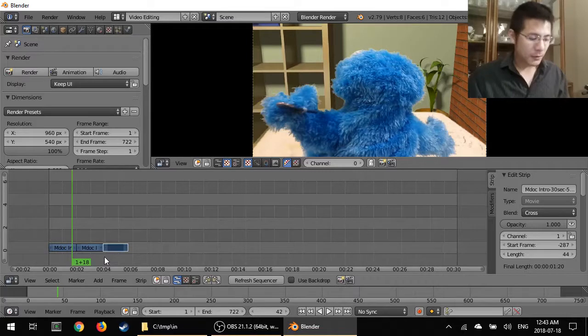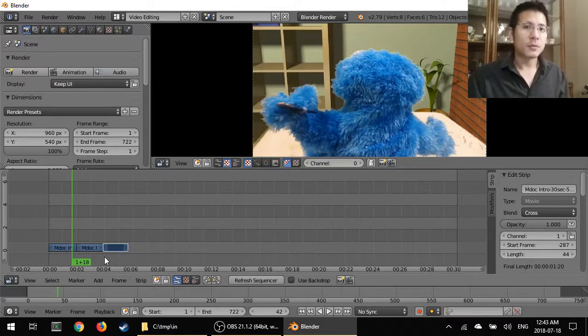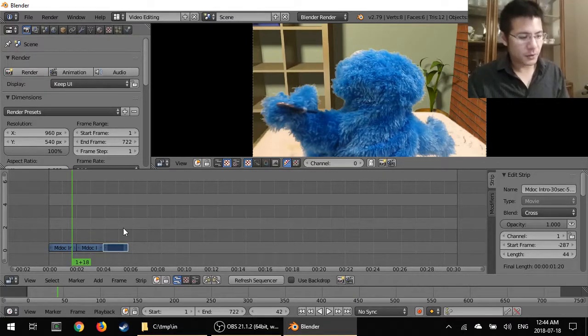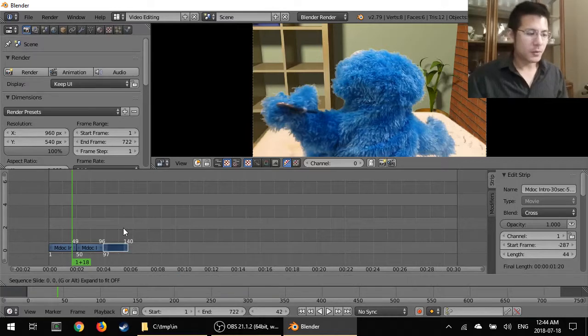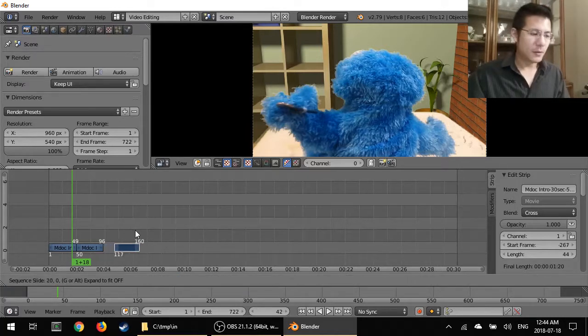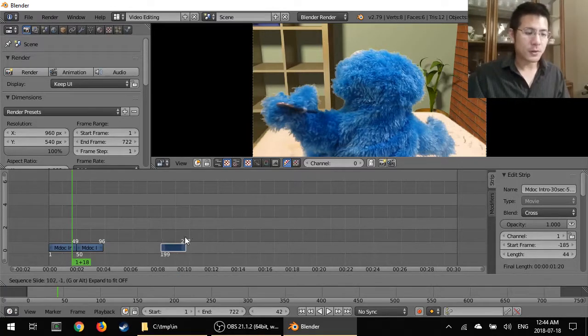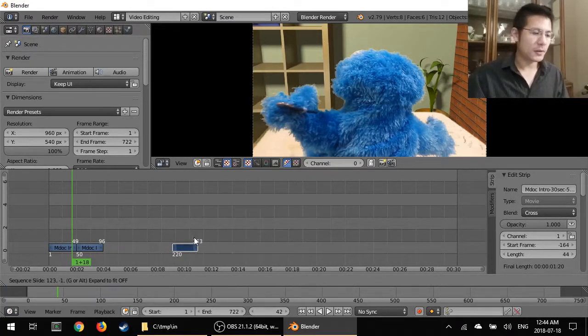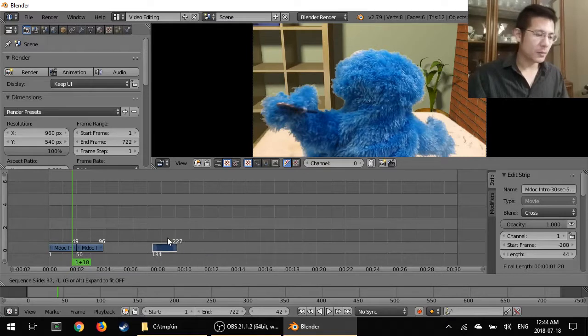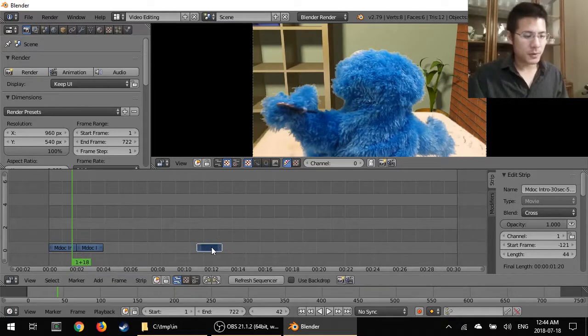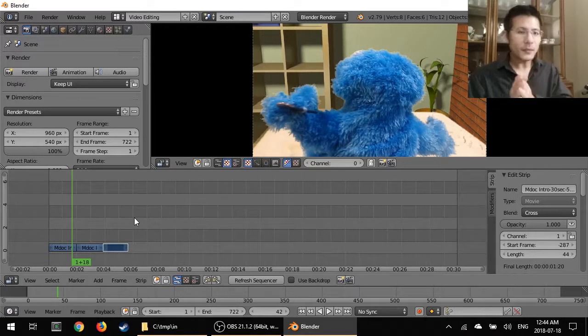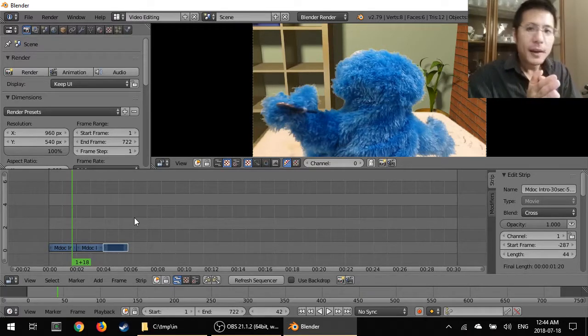The one thing I haven't mentioned is what the keyboard shortcut is and that is the letter G. So if I press G now it'll start, it'll pick up, it'll grab the selected strip and I can move it around as I please. So move that and bring that back over and there you have it.